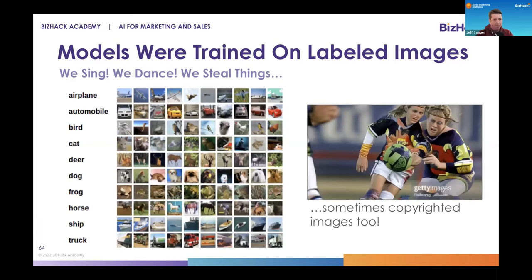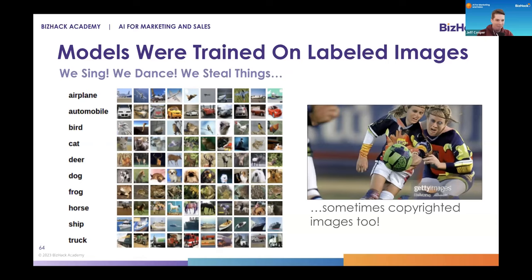We essentially took all labeled internet data — airplanes, cats, trucks — and fed them into these giant machines. Sometimes we used copyrighted images. So when producing content with these machines, you see scenarios like the Getty Images watermark appearing in generated images — this actually became an active legal battle. When using these tools right now, they are creating what is considered new content, but that's still an active debate in our legal system. You'll continue to see news articles about people suing each other for rights. As of right now, there is no regulation saying this is something you cannot do as a practitioner.